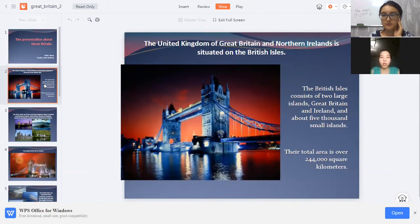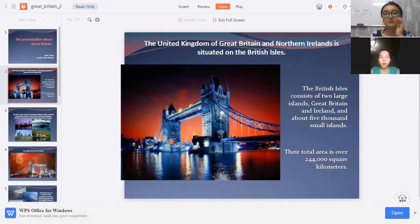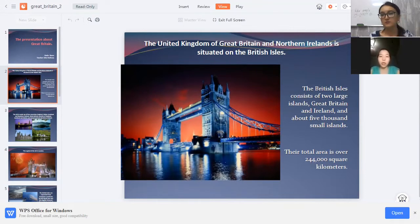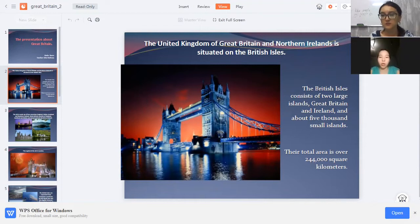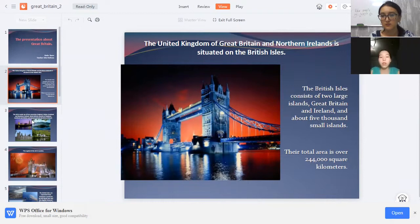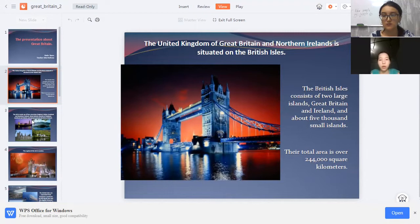The United Kingdom of Great Britain and Northern Ireland is situated on the British Isles. The British Islands consist of two large islands, Great Britain and Ireland, and about 5,000 small islands. Their total area is over 244,000 square kilometres.